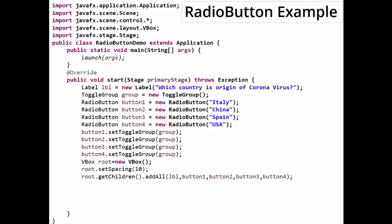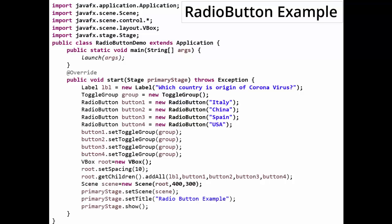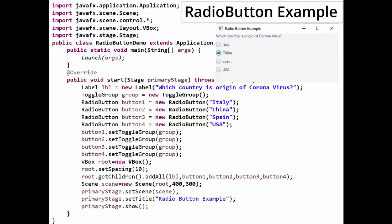Now, using a VBox layout — VBox root equals new VBox, root.setSpacing(10) — similar to HBox, we use root.getChildren().addAll() to add all components in sequence to the VBox. This VBox becomes the root node, which is added to the scene, and the scene is added to the stage. Let's see the output.